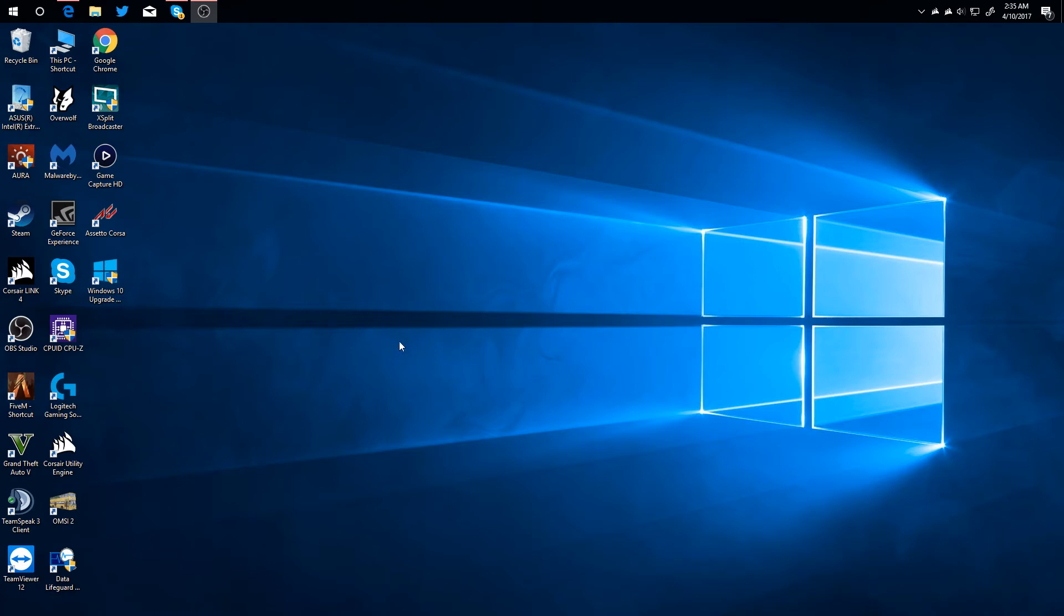Good afternoon everybody, Collin here with TechOut. Today I'm going to be showing you some of the privacy features in Windows 10 Creators Update.